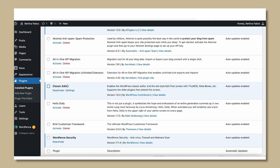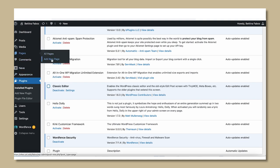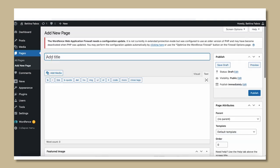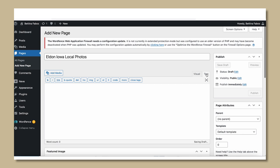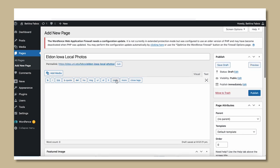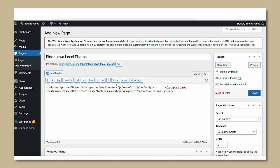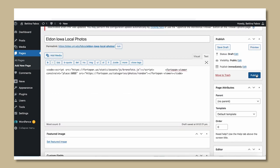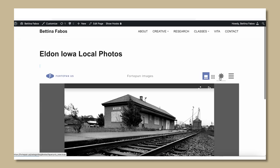The following steps are only for WordPress Classic Editor. Install the Classic Editor plugin if it is not already installed as part of your theme. Add a new page, add a title, select text for editing, and add the code. Select the optimal layout option, select publish, and view the site.